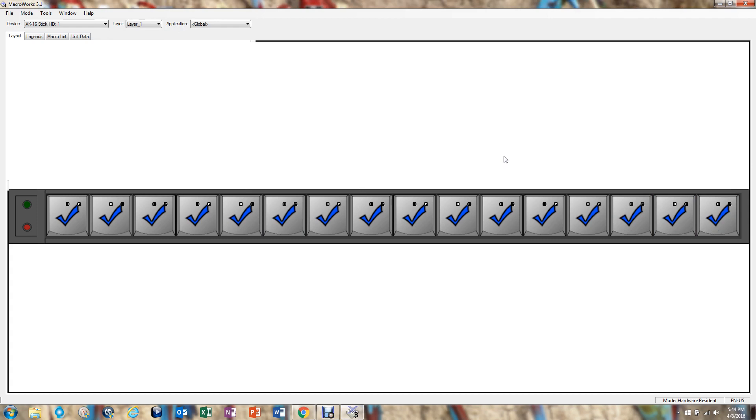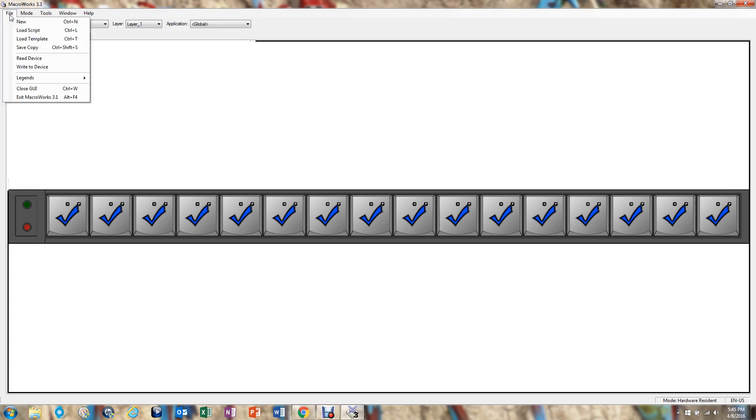Okay, so we've programmed what's called a script, and that's now in the computer programming, so the next step is to be able to write it to the stick, so it goes into the XK-16 stick memory. The way to do that is to go over to the File menu, and you'll see that a little more than halfway down, it says Write to Device. When you click on this, if you look at the little green LED on the actual memory stick, you'll see it starts flashing.